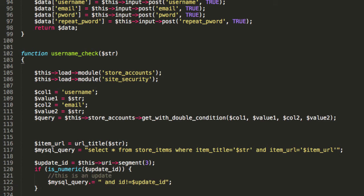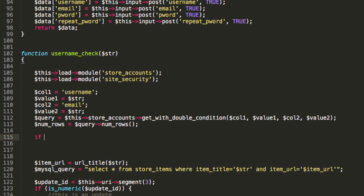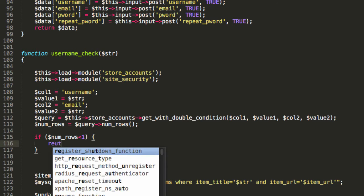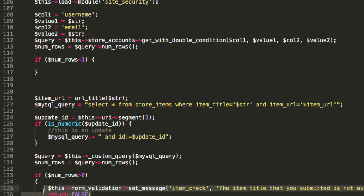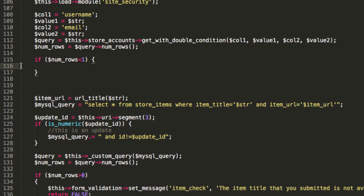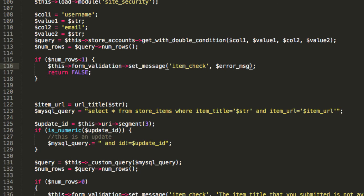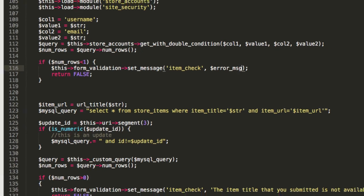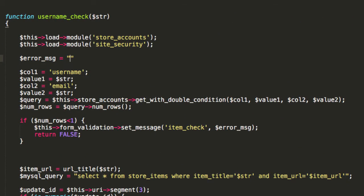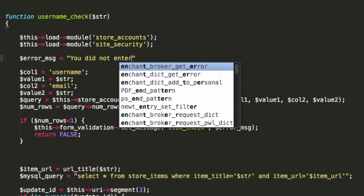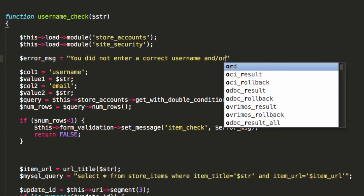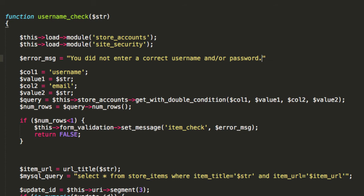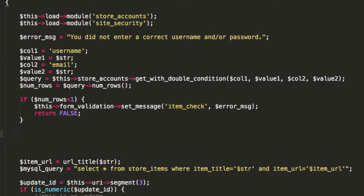Now I'm going to check the number of rows returned by the query. Now if the number of rows is less than one, then that's a fail actually. So I'm going to return false along with a validation error. So I'm copying from below. And I'm going to pass in a variable called error message. Up the top here, I'm going to set error message. And I'm going to say you did not enter a correct username and or password. I'm not even going to tell them where they went wrong. So if the rows are not returned, if there's no rows returned by the query, it returns a fail along with the error message. Obviously, it's not item check. It's username check.